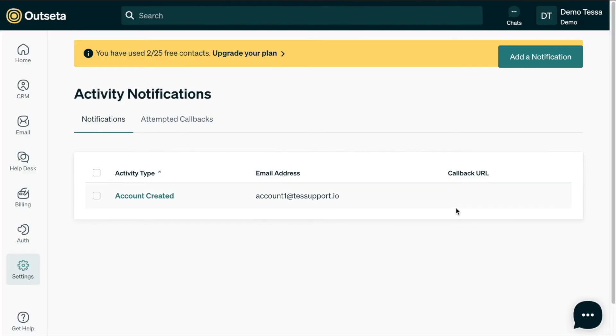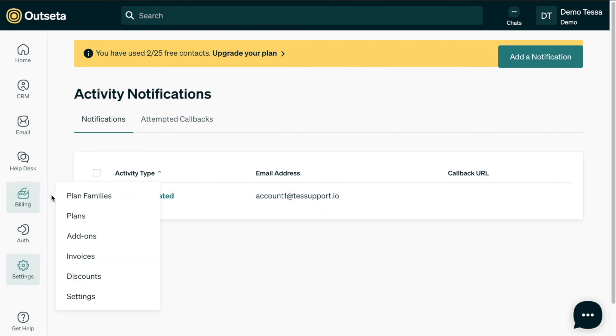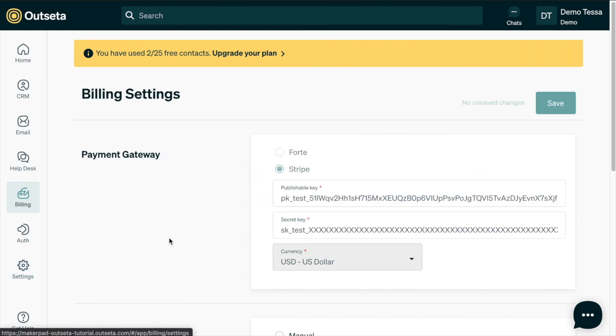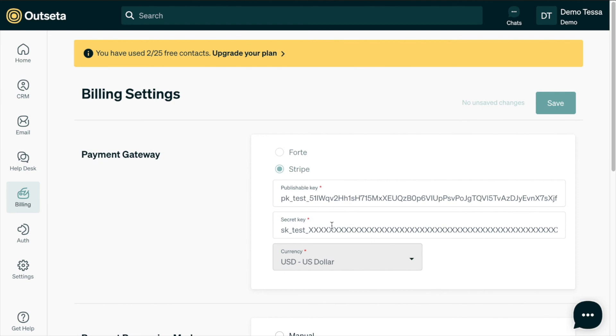And then so now every time an account is created in Outseta, we will be notified by email. And our last step is to head on over into billing and settings. And we need to update our Stripe API keys from the test keys to the live keys. For the purpose of this demo, I'm not going to update mine to those live keys.